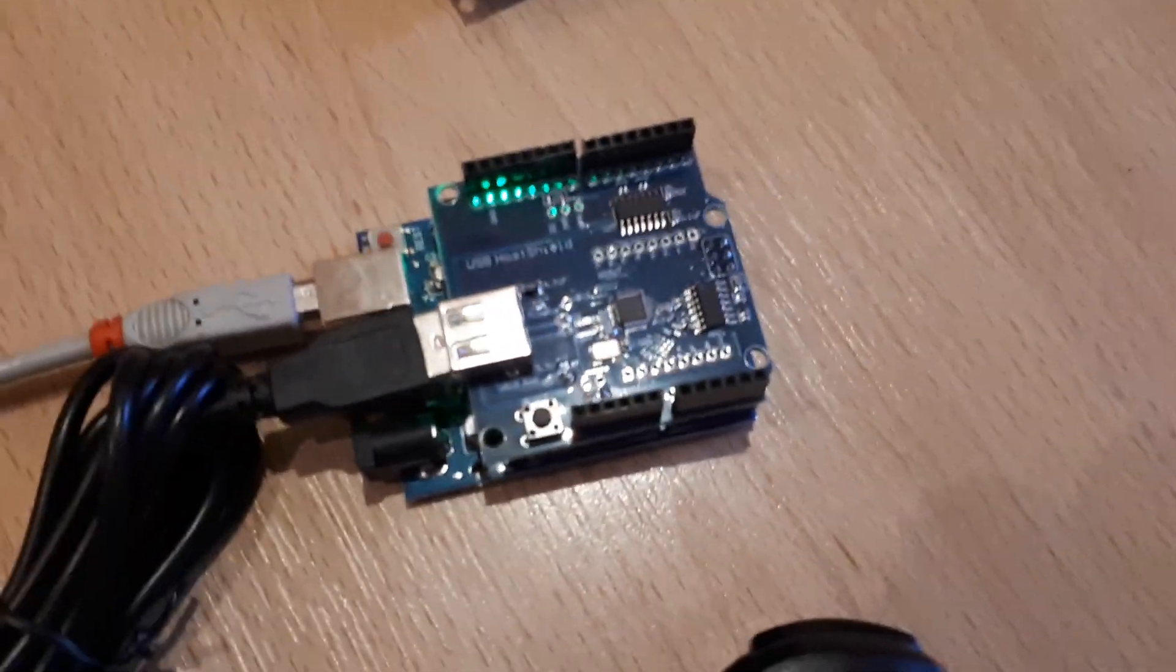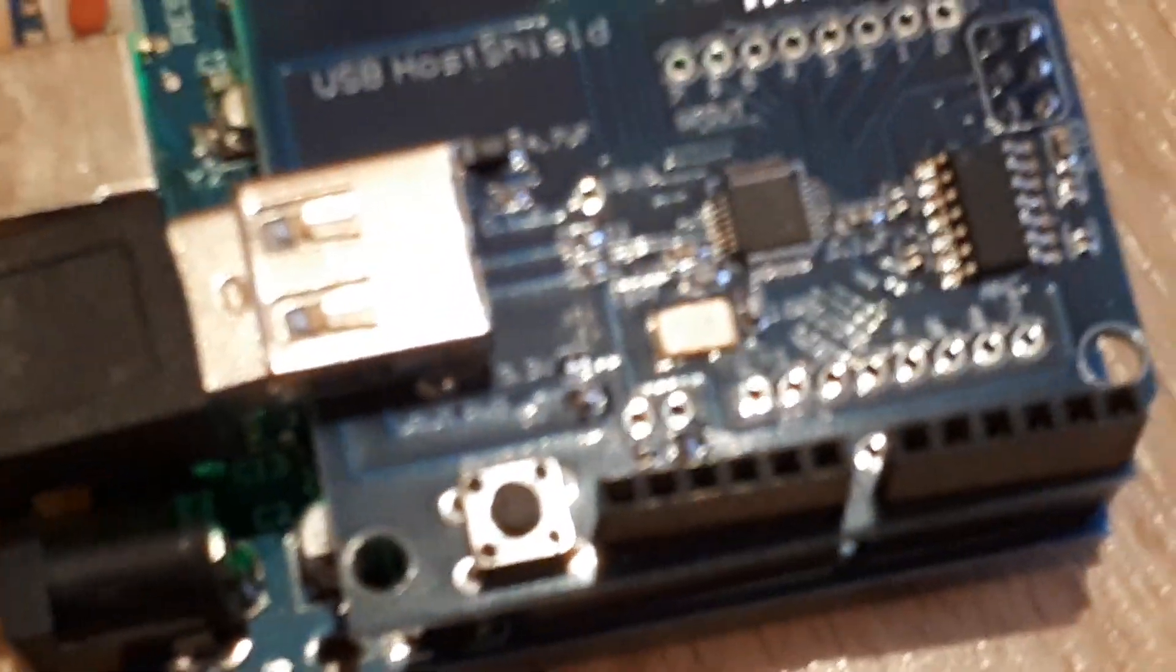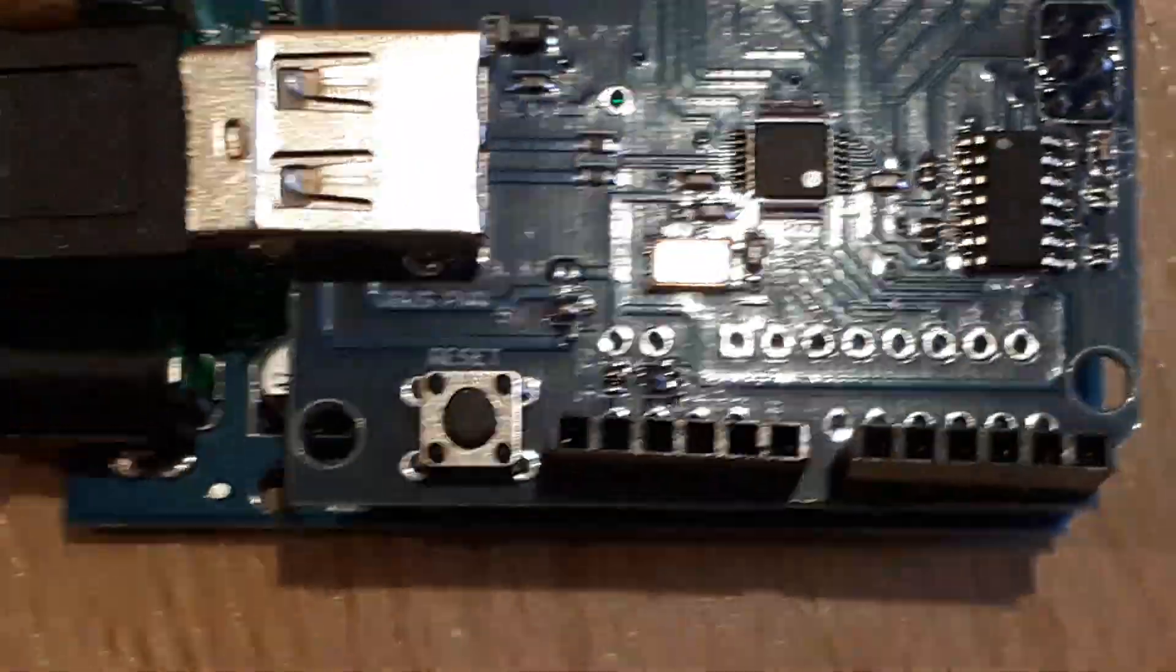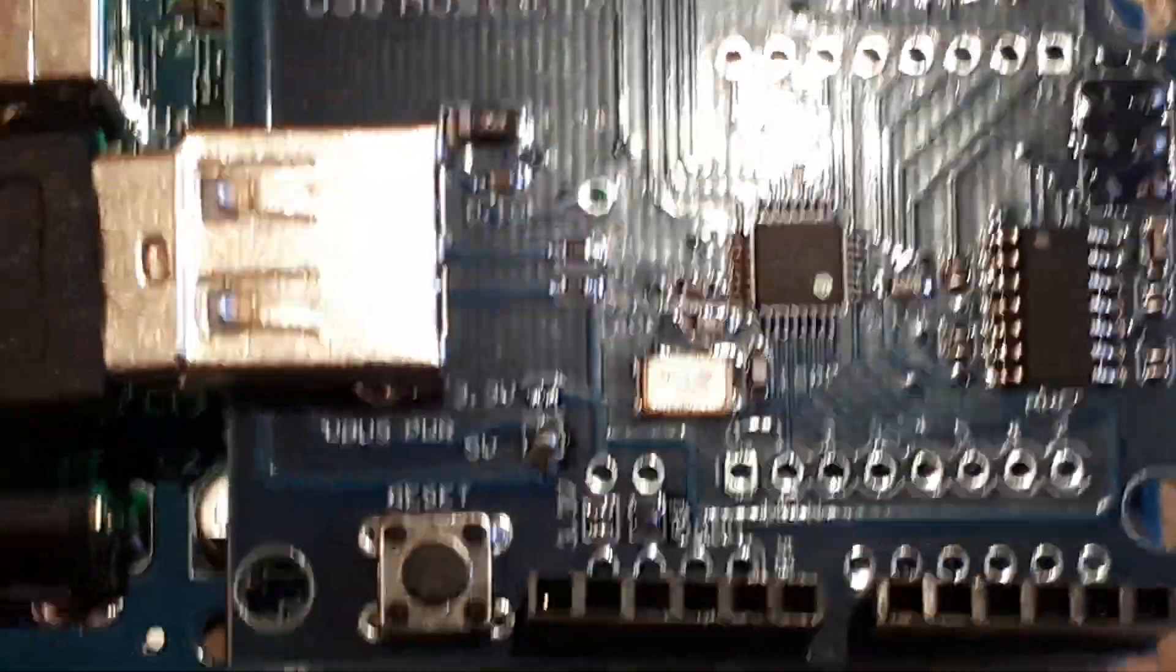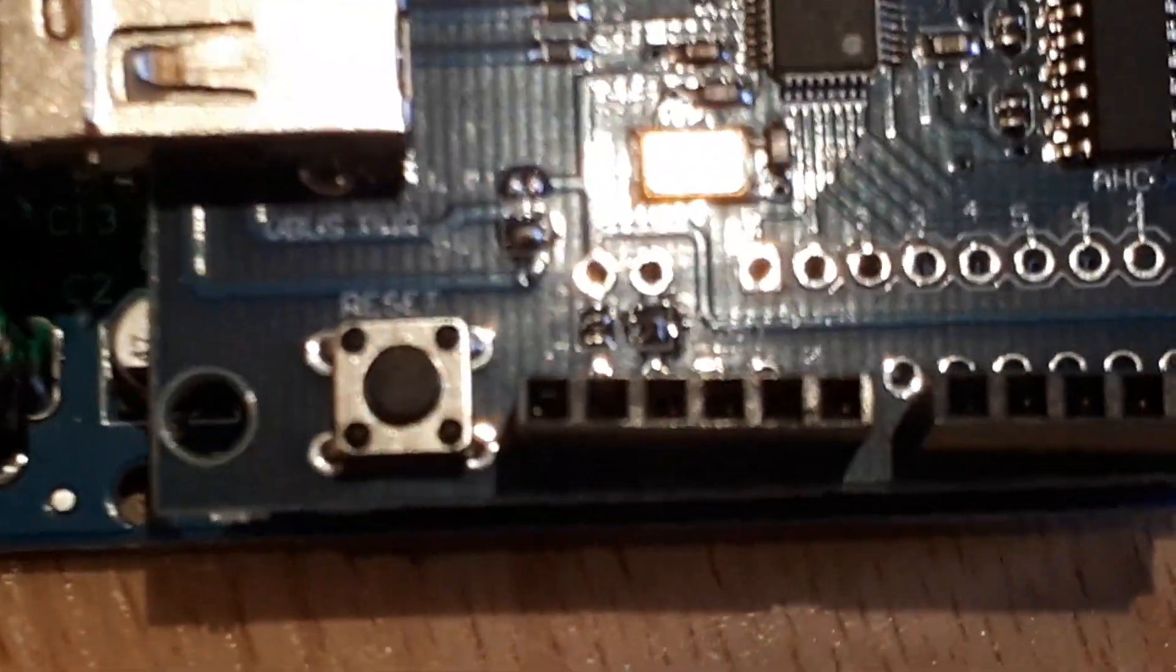Now when you buy these, especially the cheaper ones from China, they will work absolutely fine, but there is an issue whereby some of the solder tabs down the bottom here do not come factory pre-soldered.